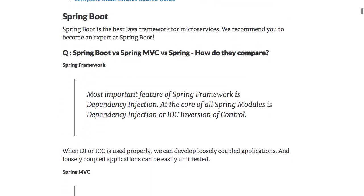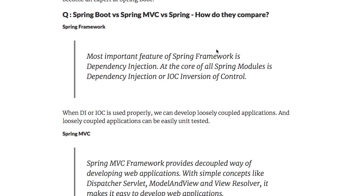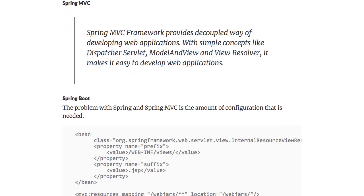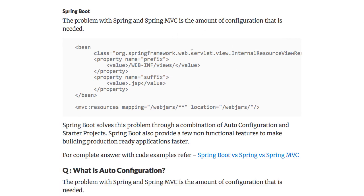Let's get started with Spring Boot versus Spring MVC versus Spring — how do they compare? Spring is all about dependency injection; it makes the code loosely coupled. Spring MVC is all about how you can develop web applications very quickly in a loosely coupled way. Spring Boot solves the amount of configuration that is needed. With Spring and Spring MVC, you need to configure data sources, view resolvers, web jars, and a wide variety of stuff. Spring Boot looks at what jars are available in the class path and configures everything automatically. In addition, Spring Boot provides a lot of non-functional features and helps make monitoring of applications very easy.